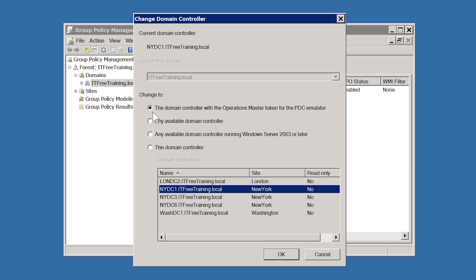If there is a slow link between you and the PDC emulator, you may want to choose the second option, any available Domain Controller. This will cause the Group Policy Management Console to attempt to connect to an available Domain Controller in your site rather than going across a slow link to connect to the PDC emulator. The only concern when making changes from different Domain Controllers is that if two changes were made at different locations there would be a replication conflict when replication occurred next. When this occurs, Active Directory uses the most recent change and discards the previous change.